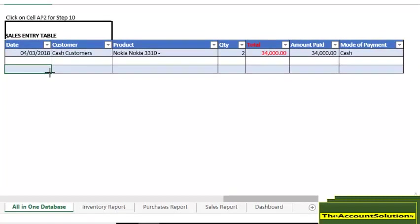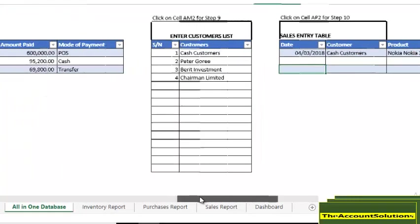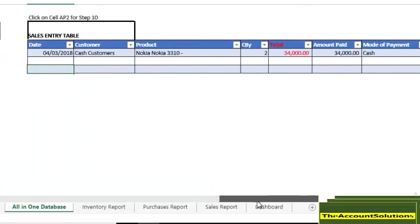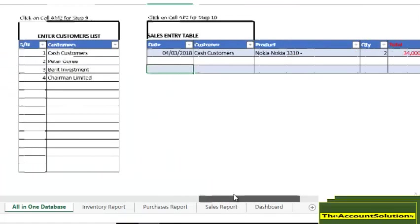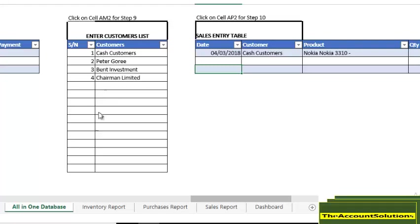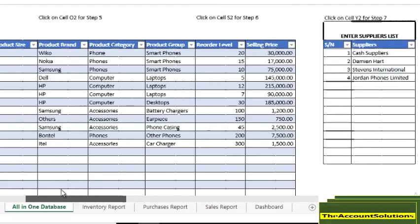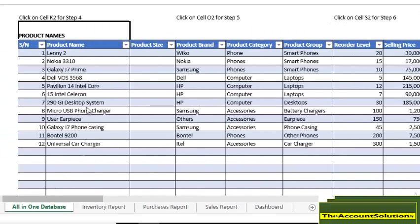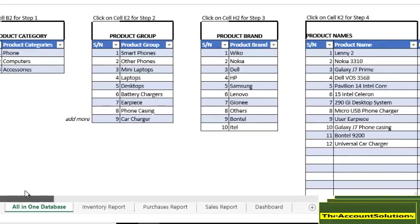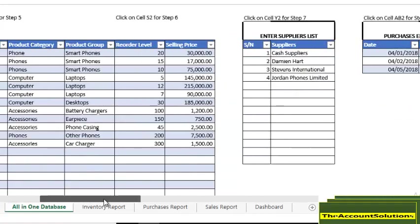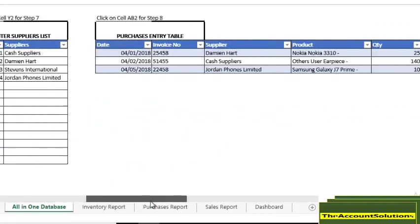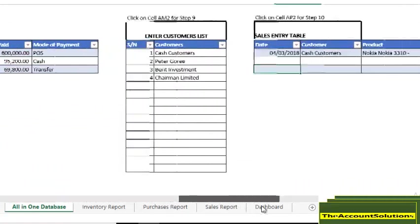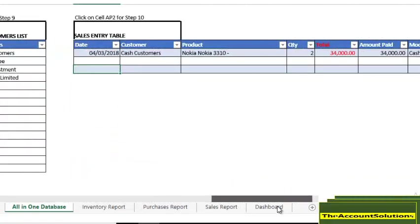Just do the same thing on a daily basis. Keep updating this table as you purchase items, update this table as you make sales, update this table. If you have new customers, update this table. If you have new suppliers, update this table. If you have new stock items, update this table. It's called All in One Database.